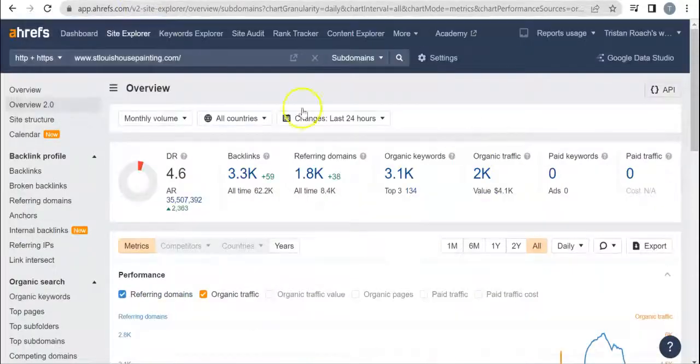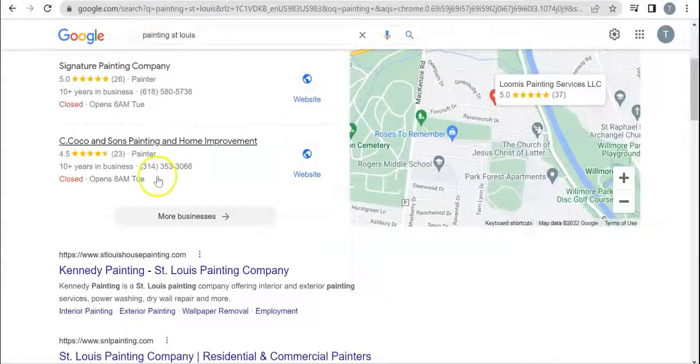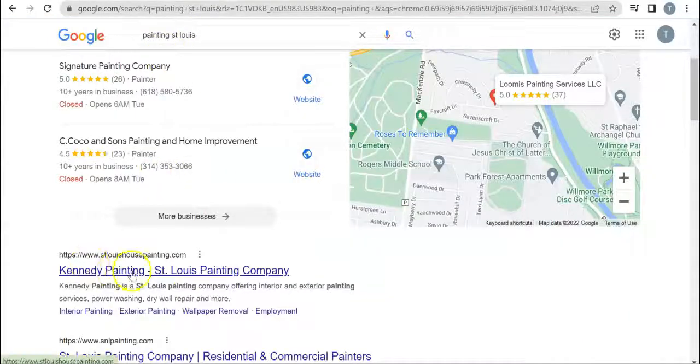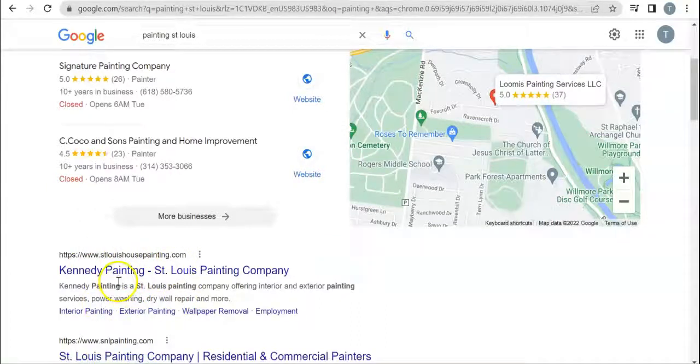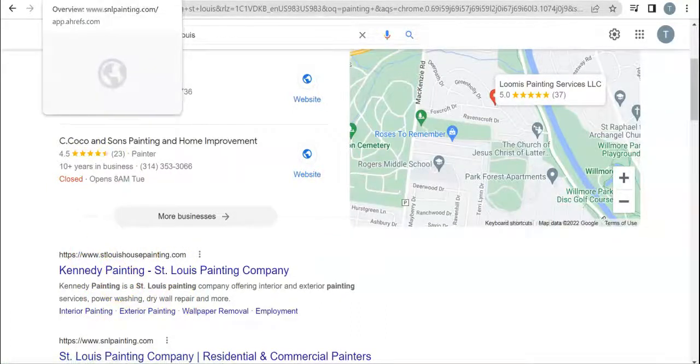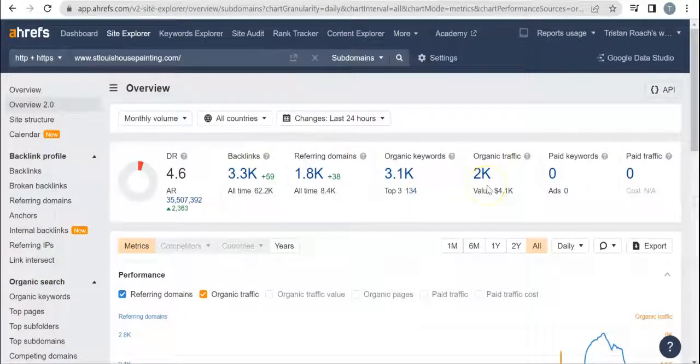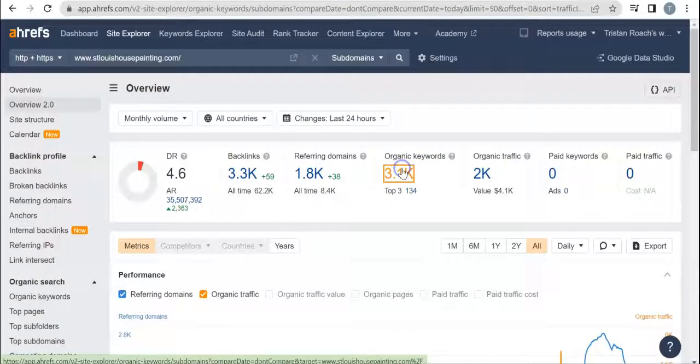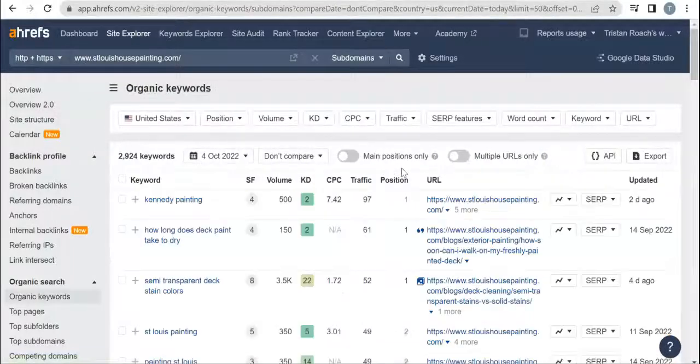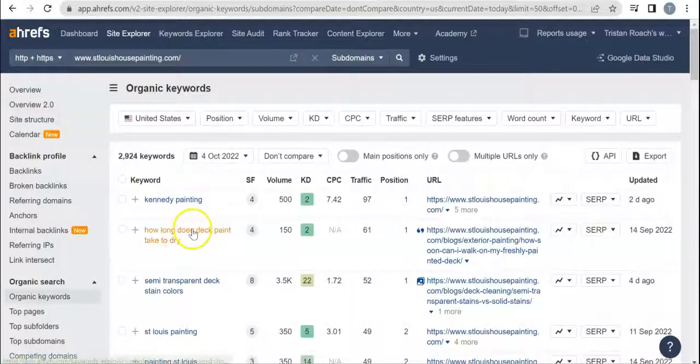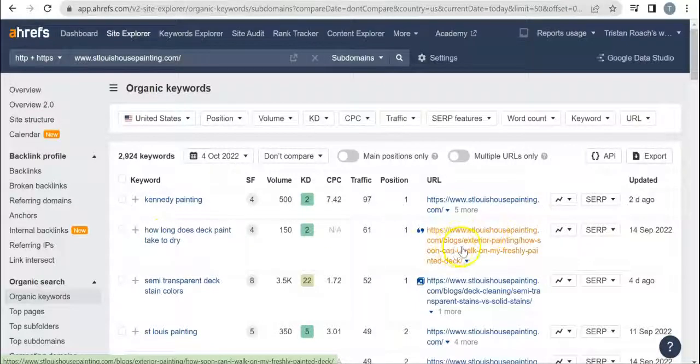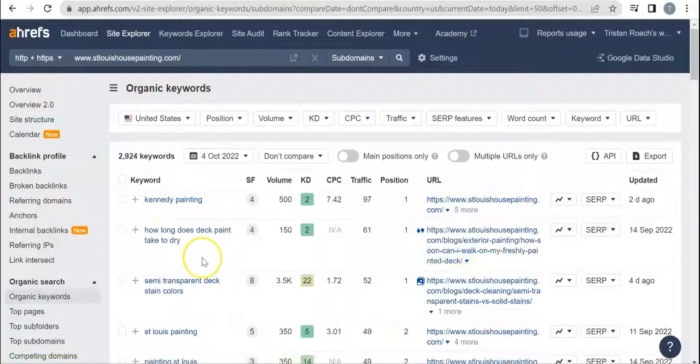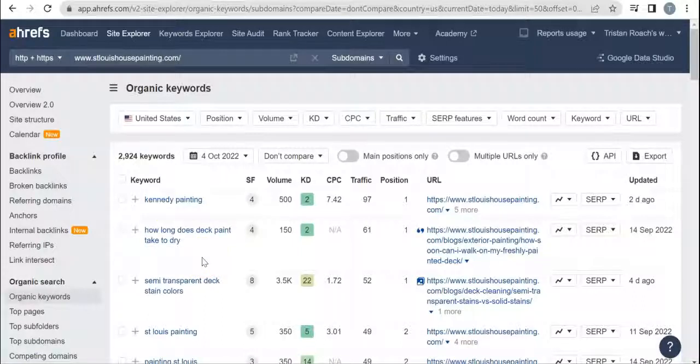If we move over to your number one competitor when it comes to organically ranking - if we put in 'painting St. Louis,' Kennedy Painting is going to be the very first organic listing here. So we put in stlouishousepainting.com and they get 2,000 people a month on their website, but they're ranking with 3,100 keywords. We can go in and see where all that traffic is coming from. I looked through this already.